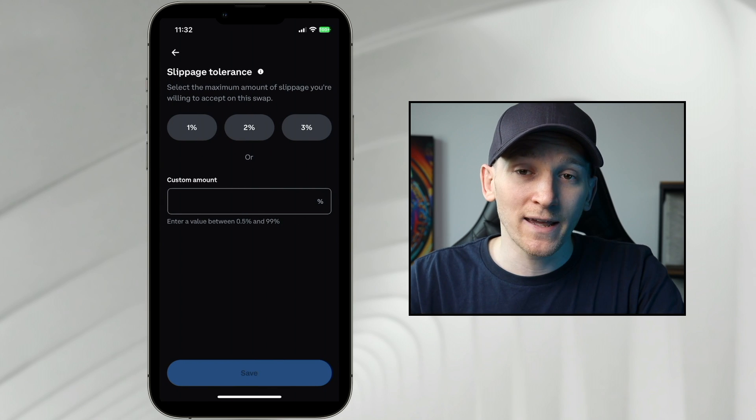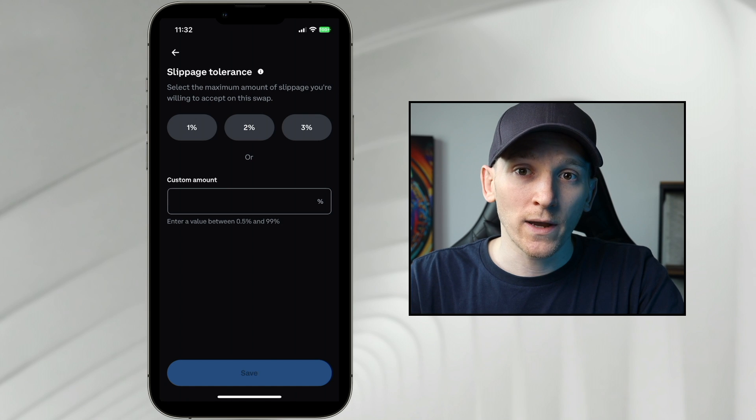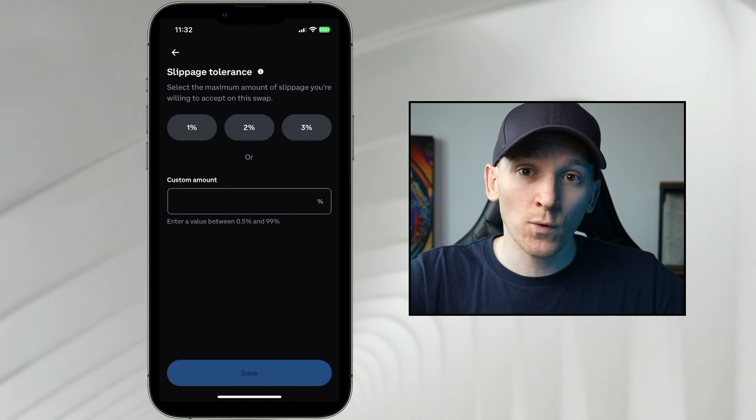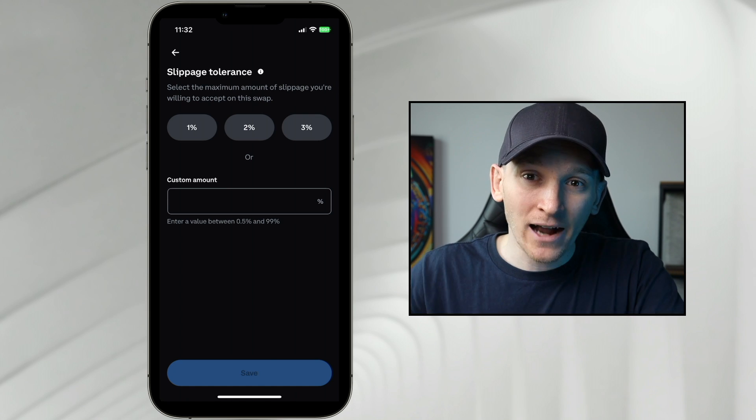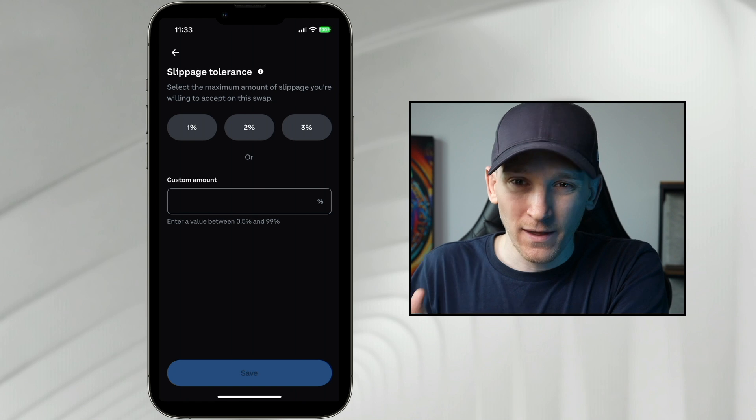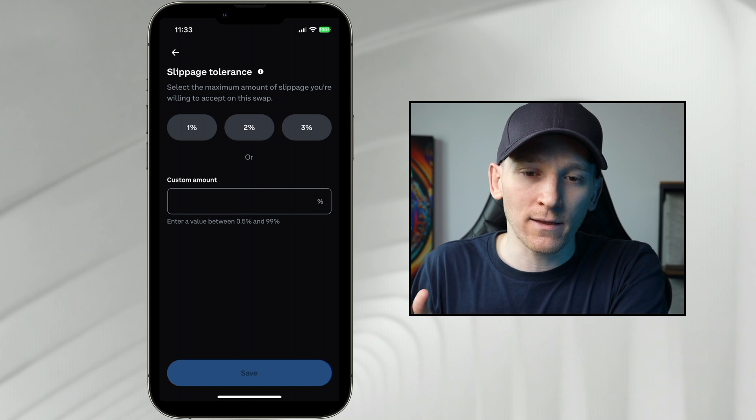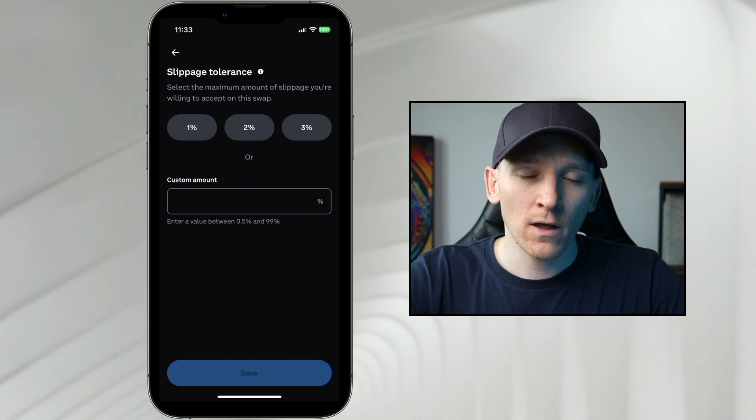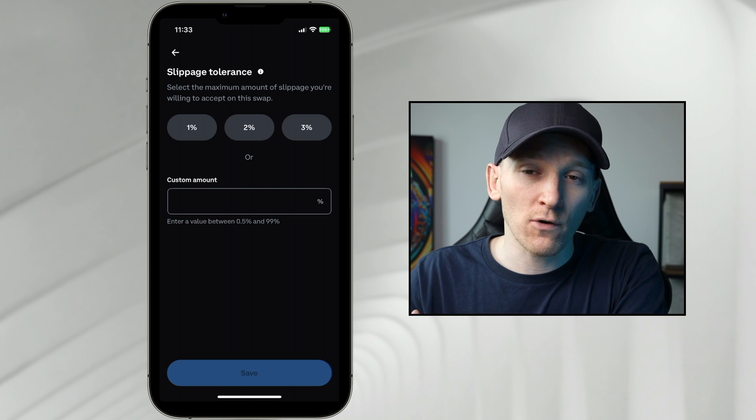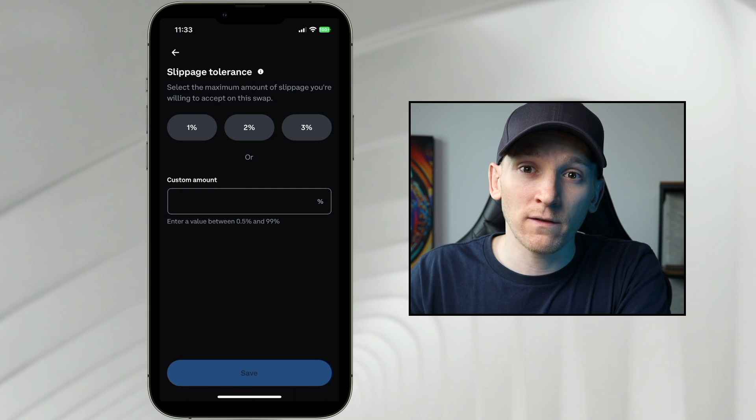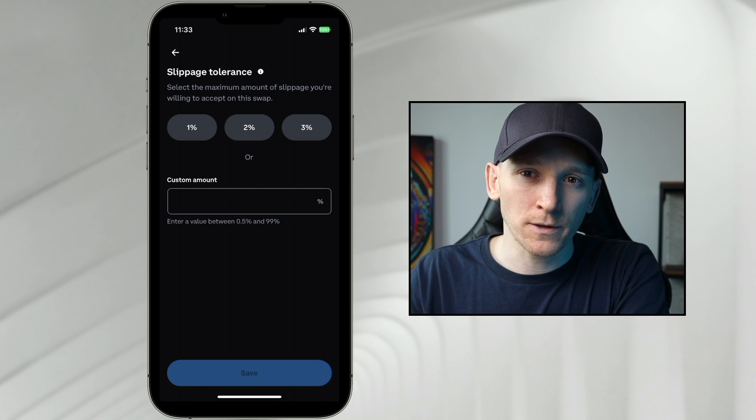Slippage is the difference between the price quote that you're given when you swap and the actual price that is traded. There's going to be a slight difference here, or there could be. In terms of slippage, if you're using very small coins, then you might get a lot of slippage.